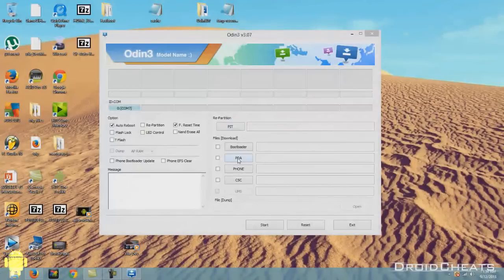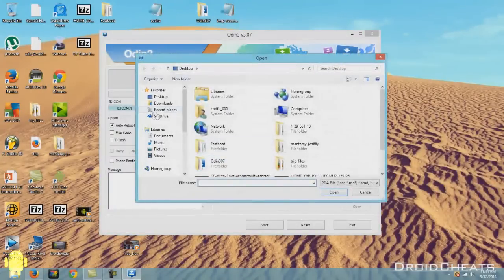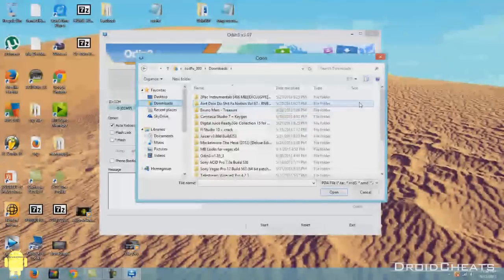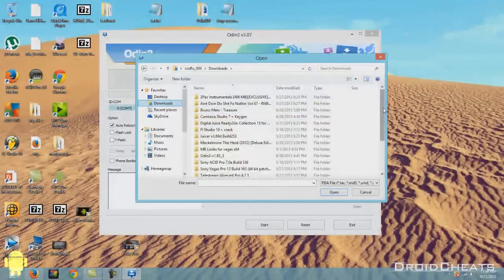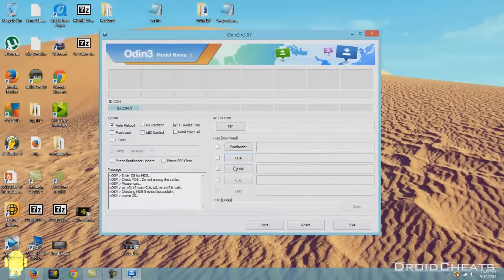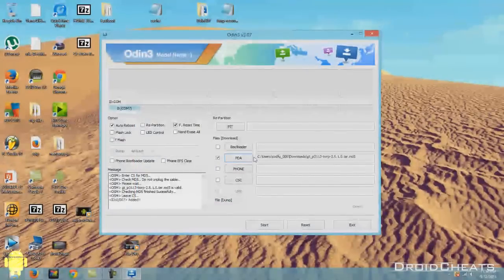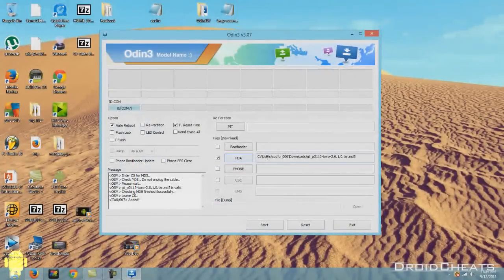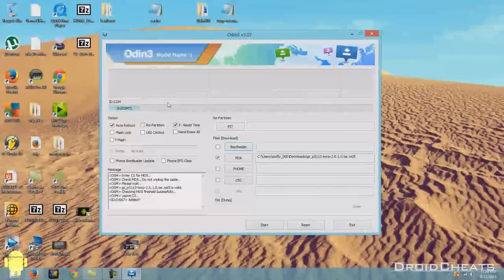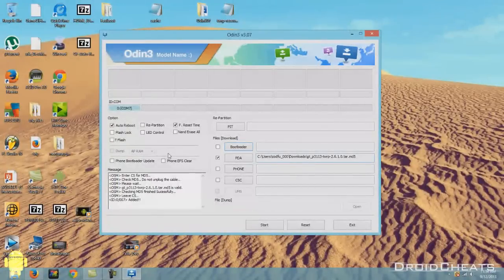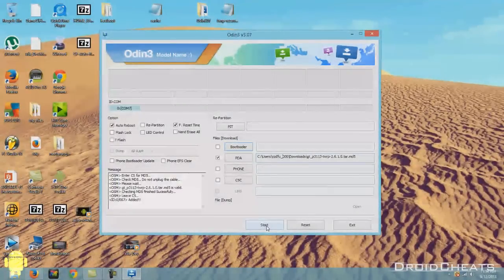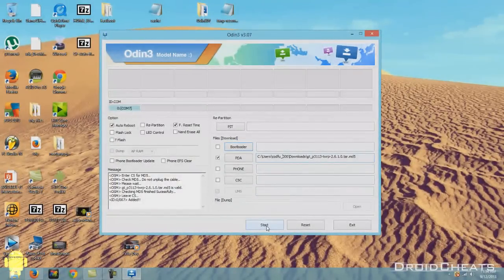So I'll click on PDA. Go to my downloads. Find that file. And here it is. And it will load up right here. And make sure everything else is correct. Which it is. And now we can go ahead and flash our TWRP recovery.